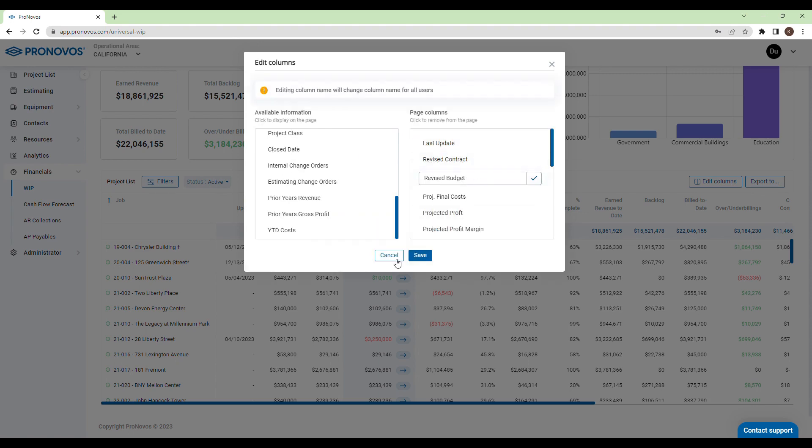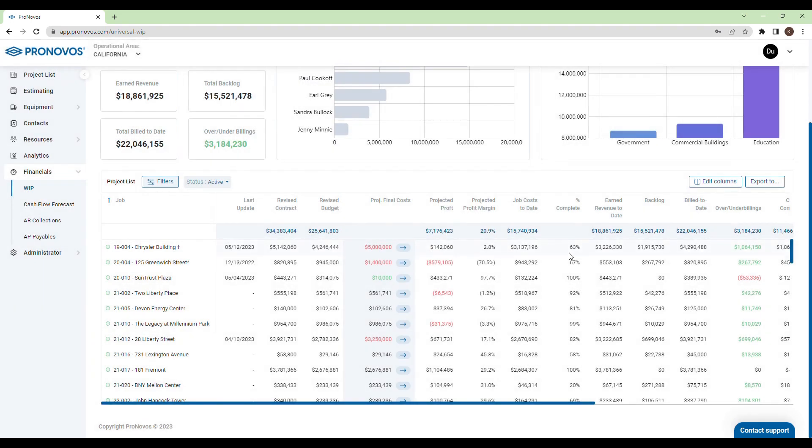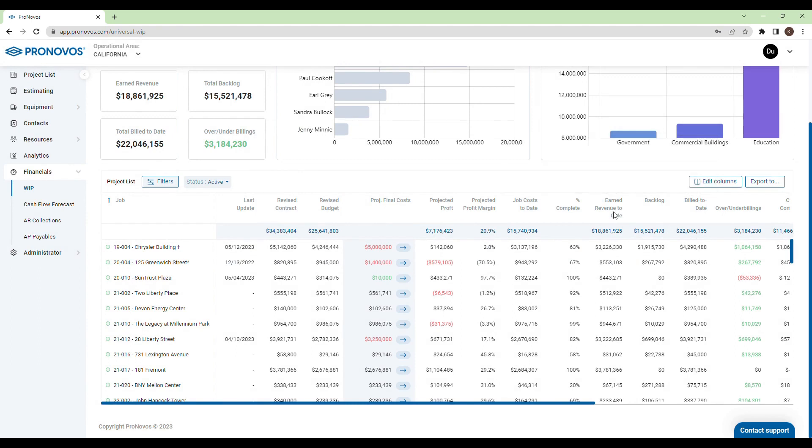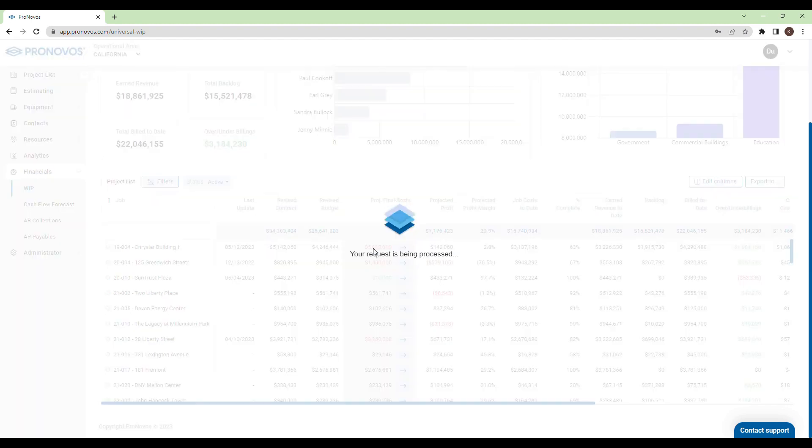When uncertain about a column, hovering over the name reveals its description and calculation. Updating the projected final cost is simple.